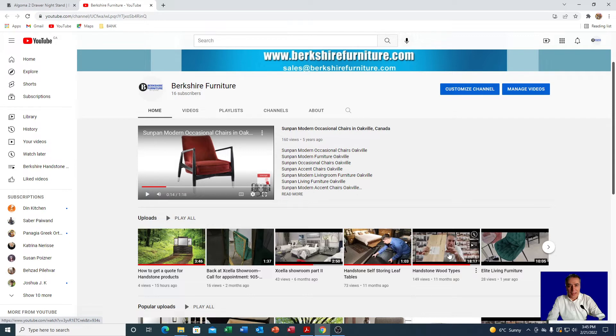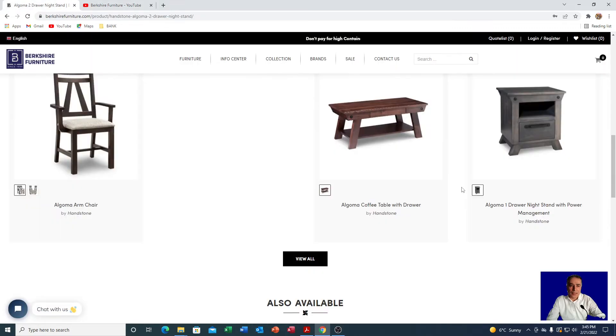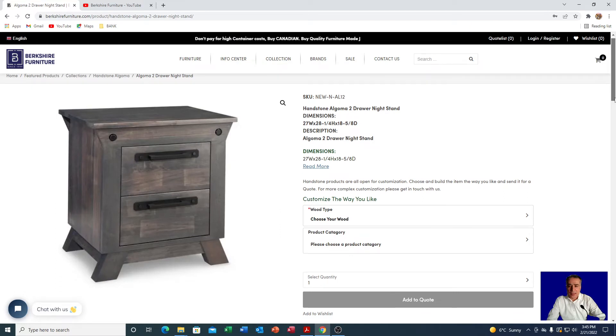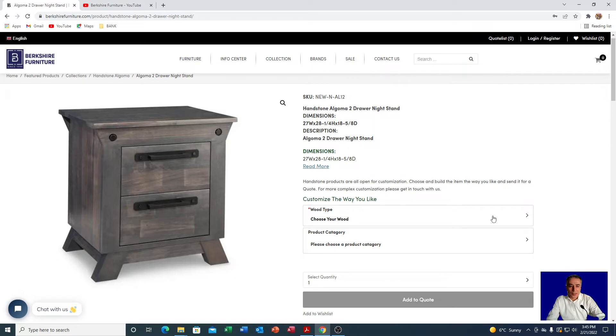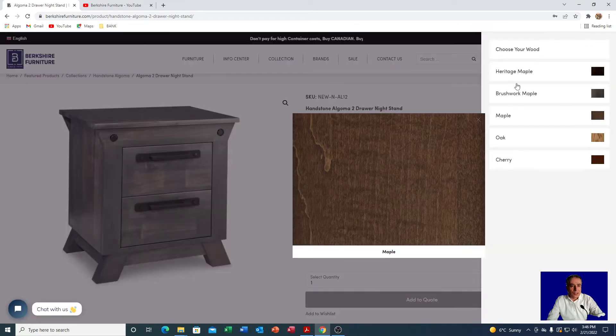Let's assume that you have watched this video and now you're ready to send a quote. On any page where a Handstone piece is displayed, you can see this area that says customize the way you like. The first thing you need to do is to click on the type of wood. Once you click on the wood, you will see in this section here all the types of woods.